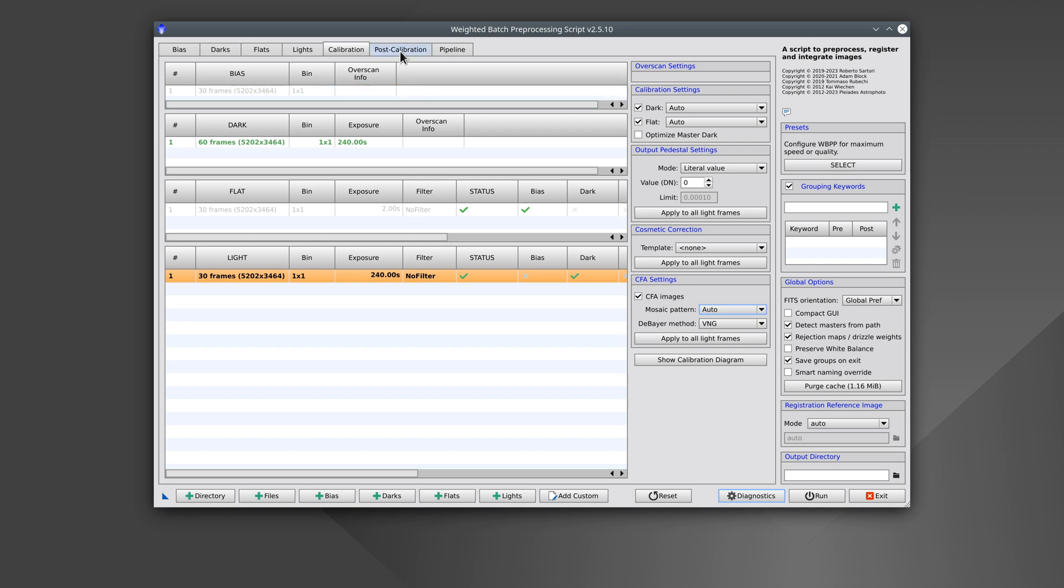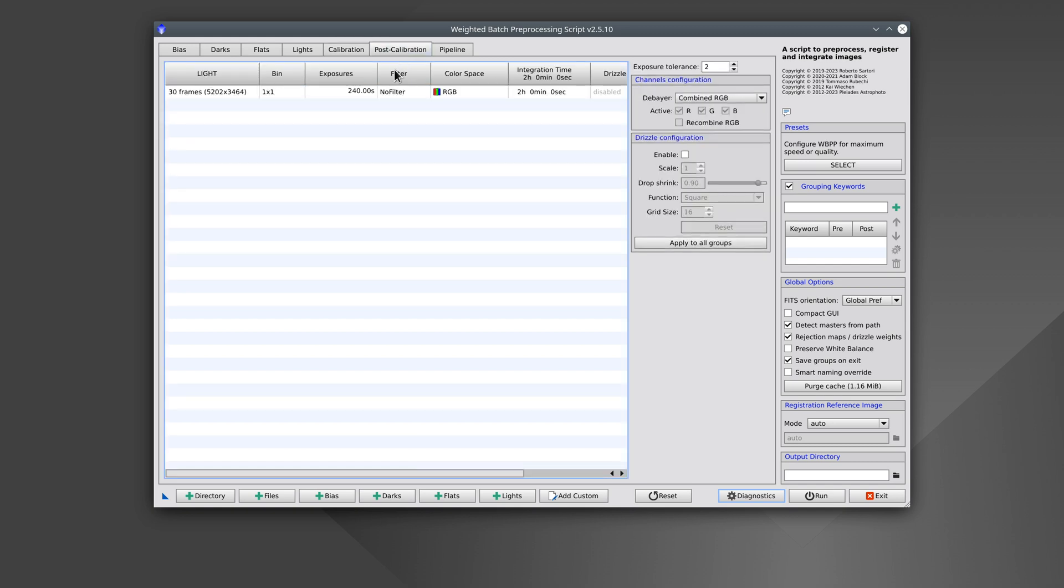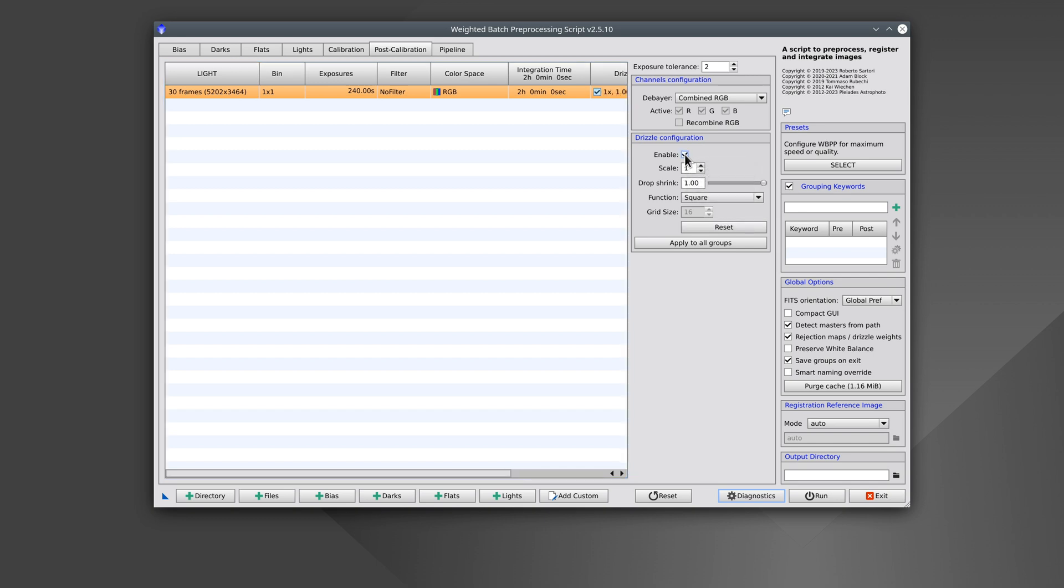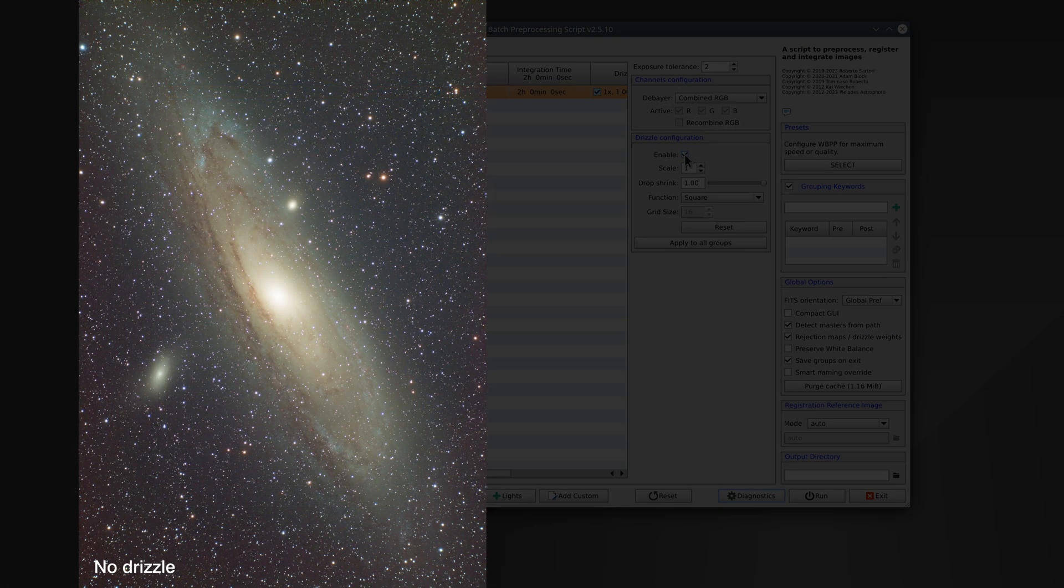we recommend using drizzle. But for images taken with a color camera, where we have to interpolate the Bayer pattern, using drizzle is essential because the interpolation algorithms can seriously affect the photometry of the stars.